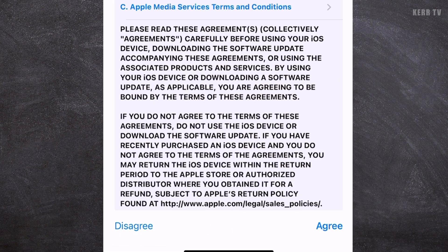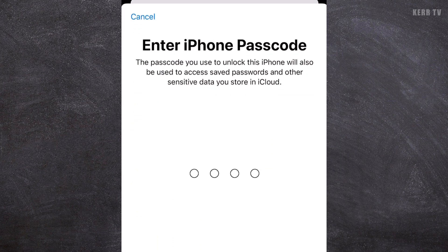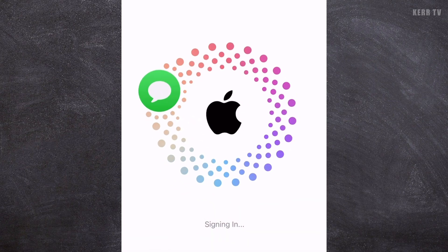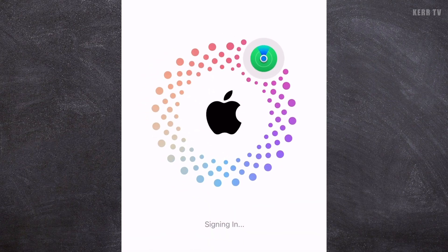We need to click on Agree. You need to enter the passcode of your iPhone — the passcode that you use to unlock your phone. After that, it will continue to sign in, so let's wait for it.